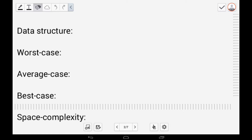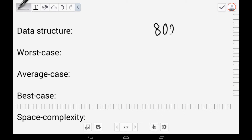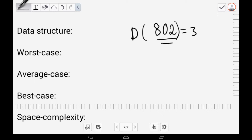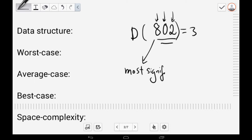RadixSort also involves working with the number of unique digits. For example, the number 802 has 3 digits. The first digit is called the most significant digit, and the last digit is called the least significant digit.